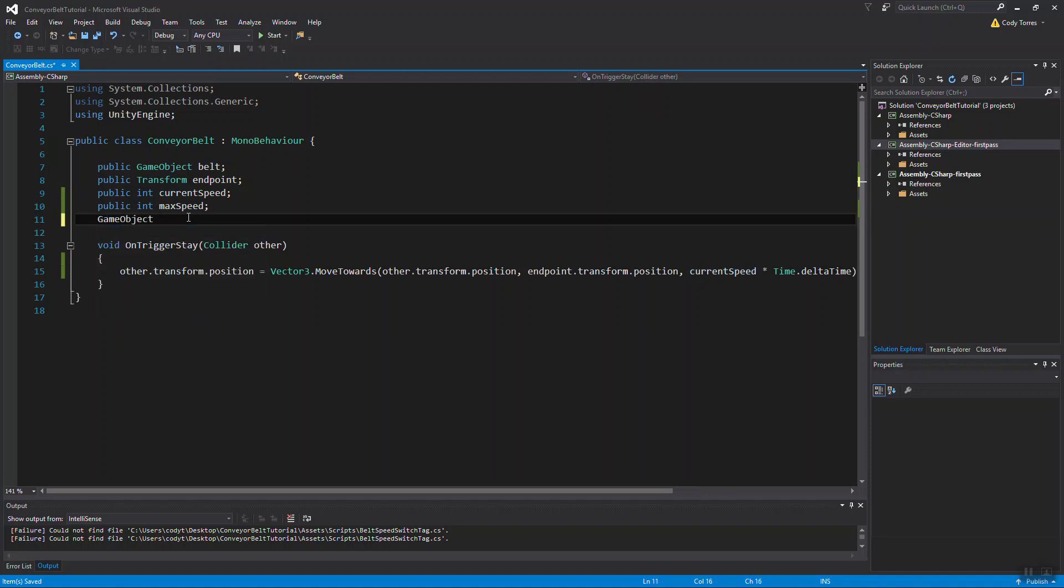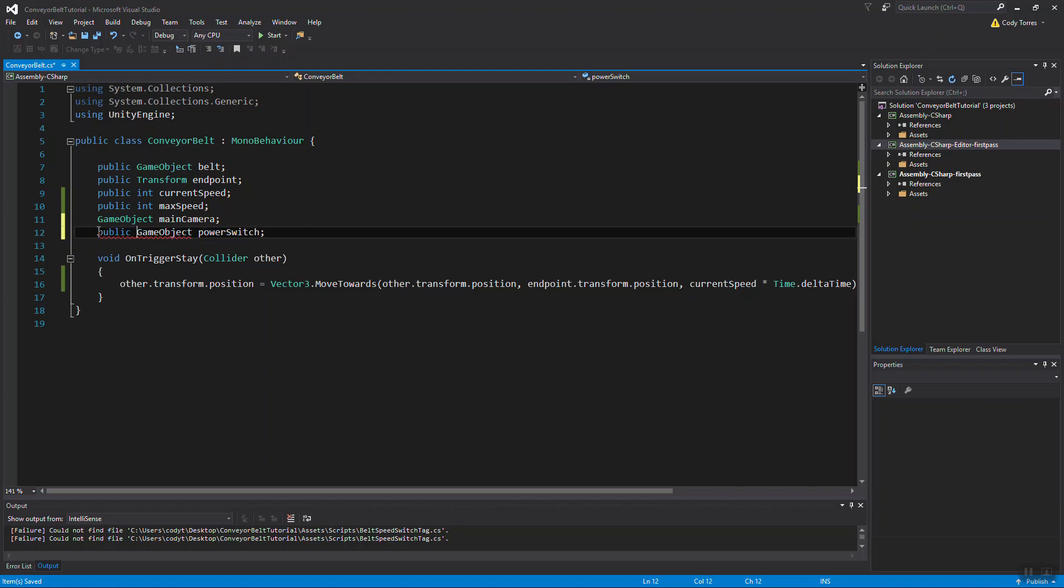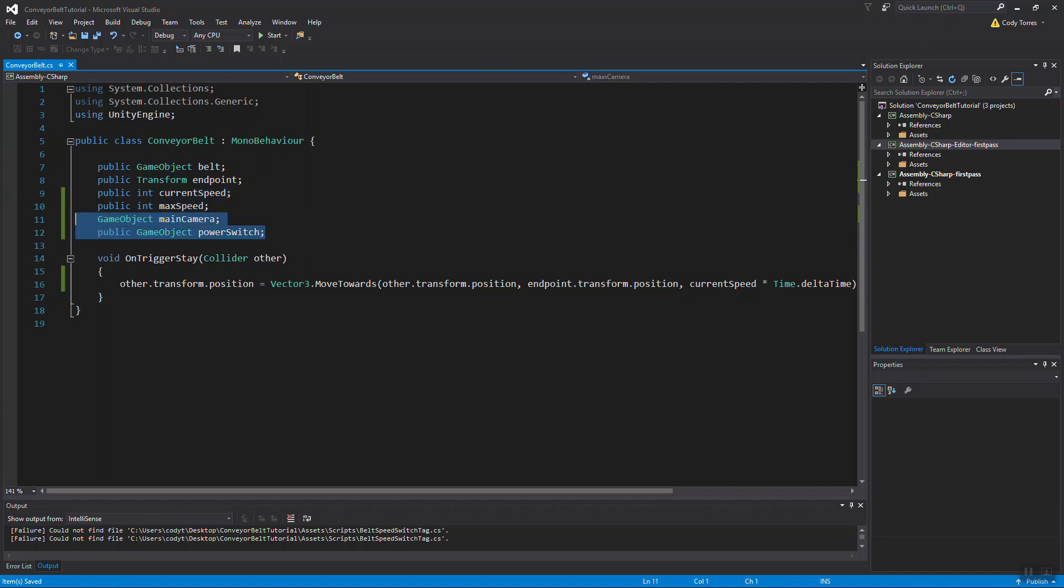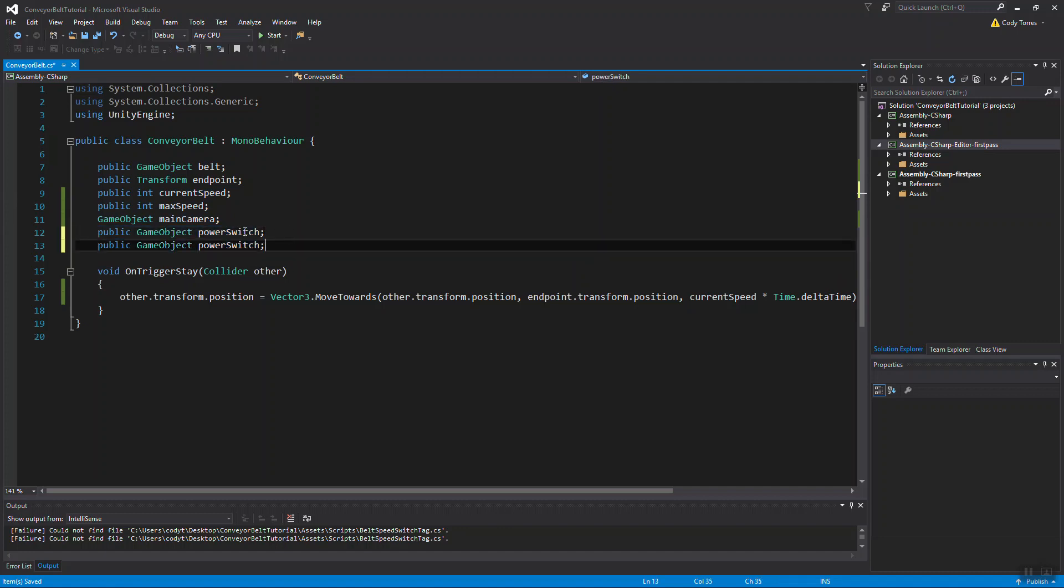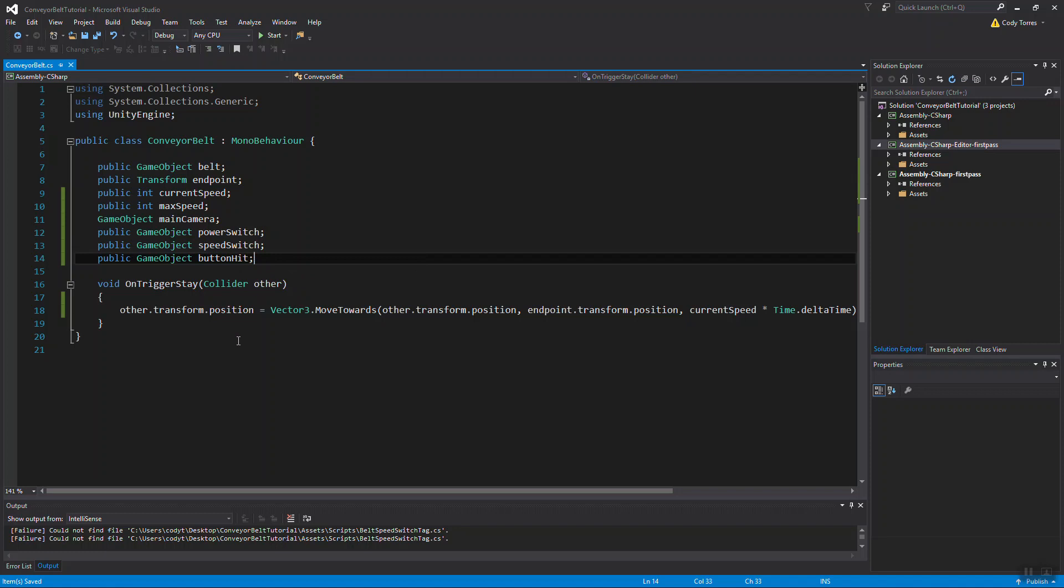We're going to need a game object for the main camera in our scene, which is the first person character camera. We're going to need another game object for the power switch. That's going to be a public game object. We're going to apply that in the editor. We're going to need another one for our speed switch. I'm going to make another one, and this one's going to be called button hit.